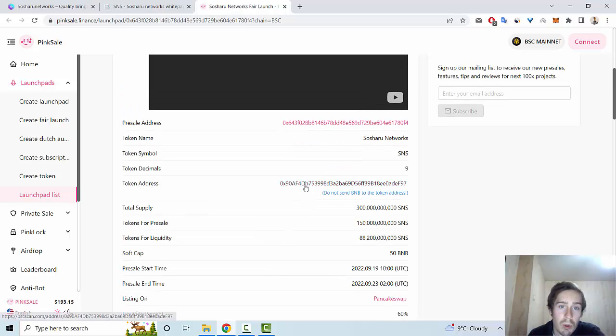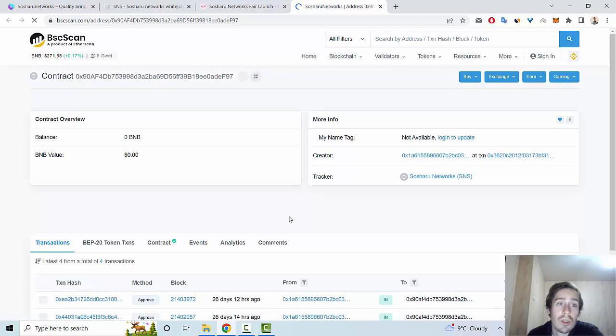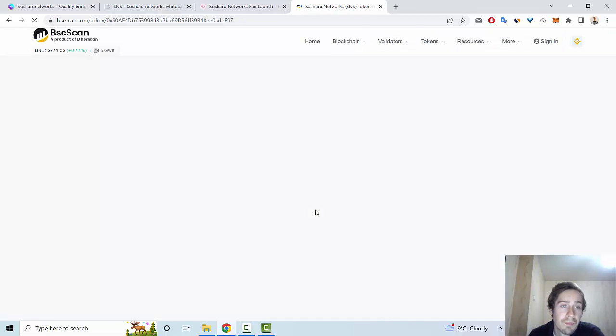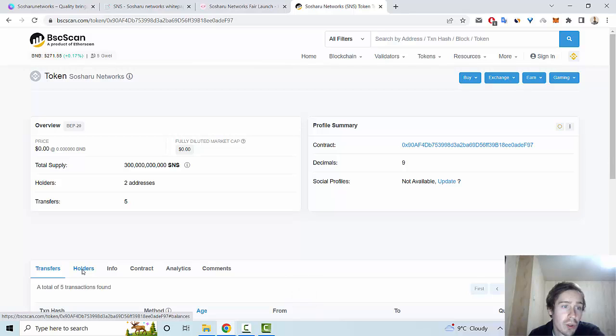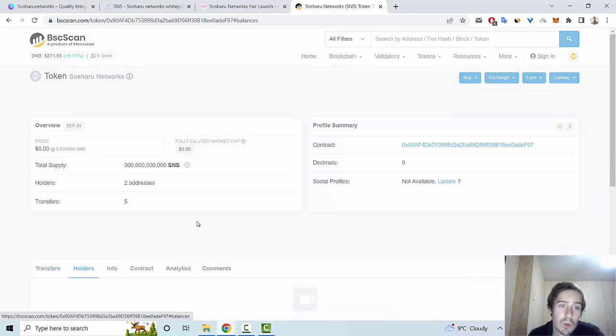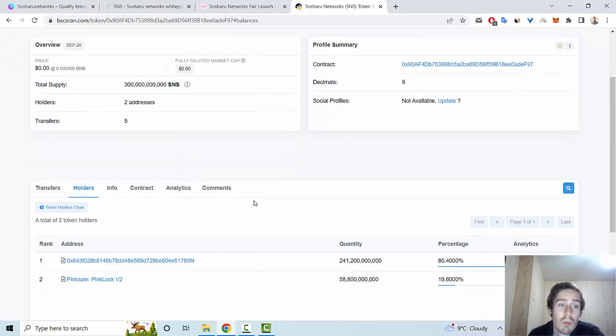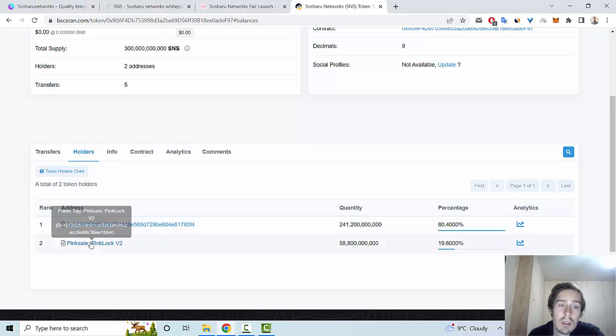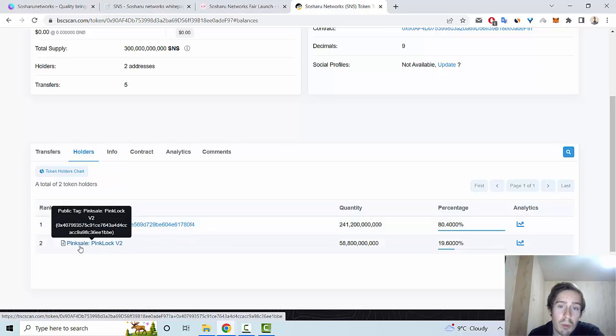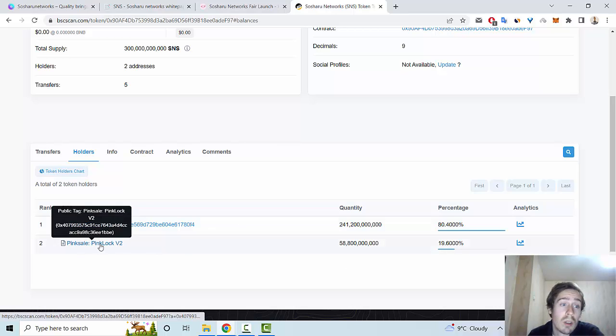Let me show you the token address of this project. This is a Binance Smart Chain token, and now we can see two holders only. But of course, this is a new project, so this is normal. About 20 percent is on PinkSale.